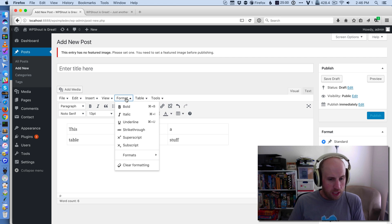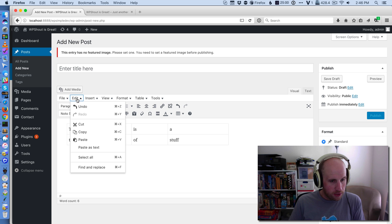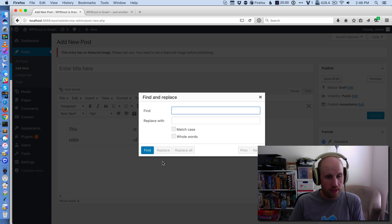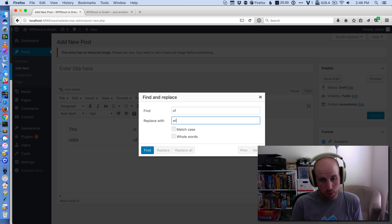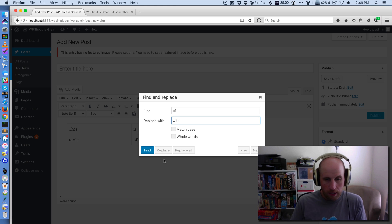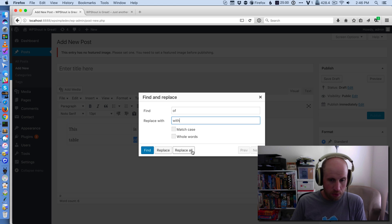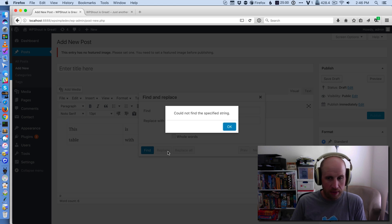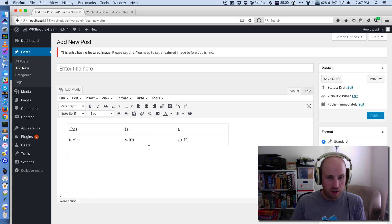For example, I believe somewhere in here, yeah I can find and replace. So I can actually look for the word 'of' and change it to 'with' and I can actually do that inside of all my code. I see that one was found and I can hit replace all and now that 'of' became a 'with'.